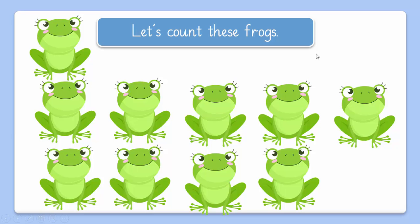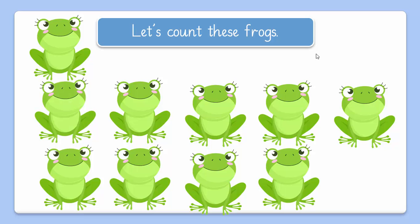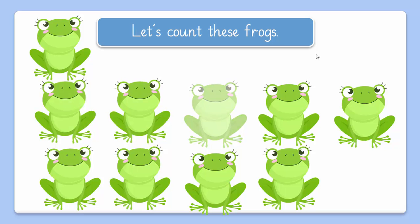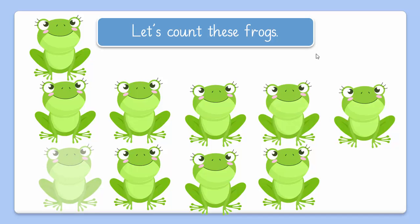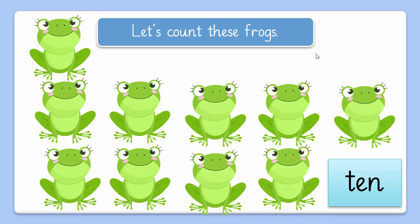Let's count these frogs: 1, 2, 3, 4, 5, 6, 7, 8, 9, 10. So we can count till 10. That's great.